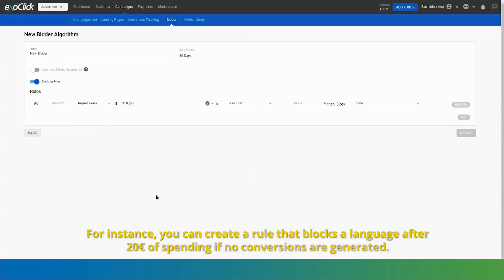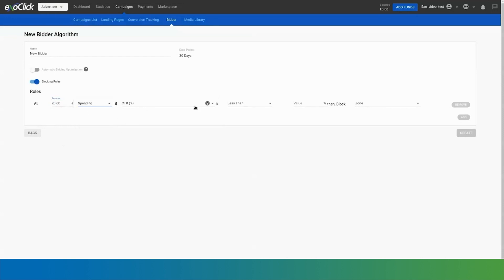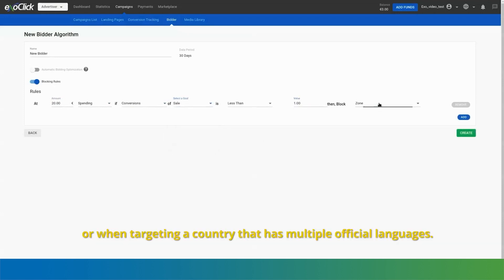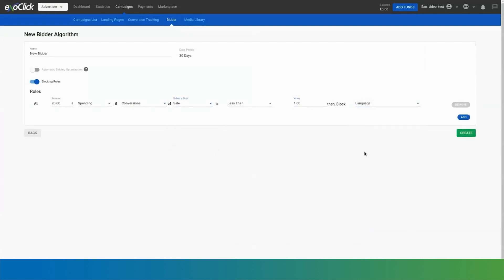For instance, you can create a rule that blocks a language after 20 euros of spending if no conversions are generated. This can be useful when running campaigns targeting worldwide, or when targeting a country that has multiple official languages.